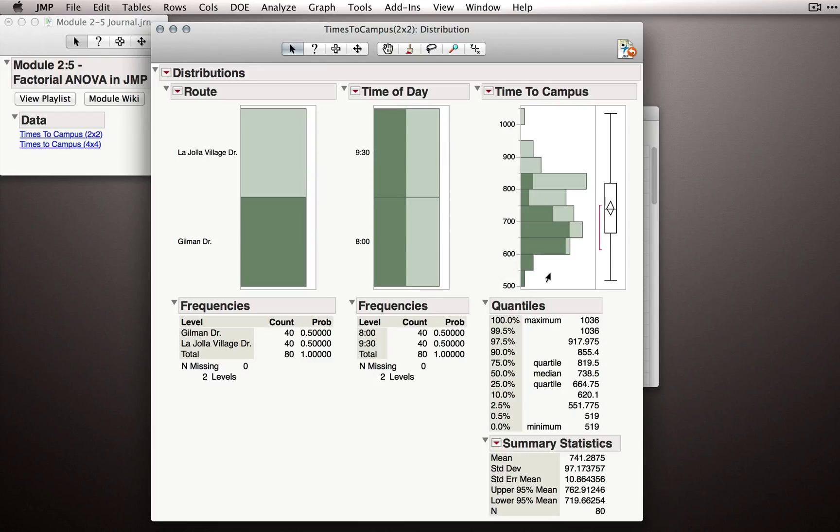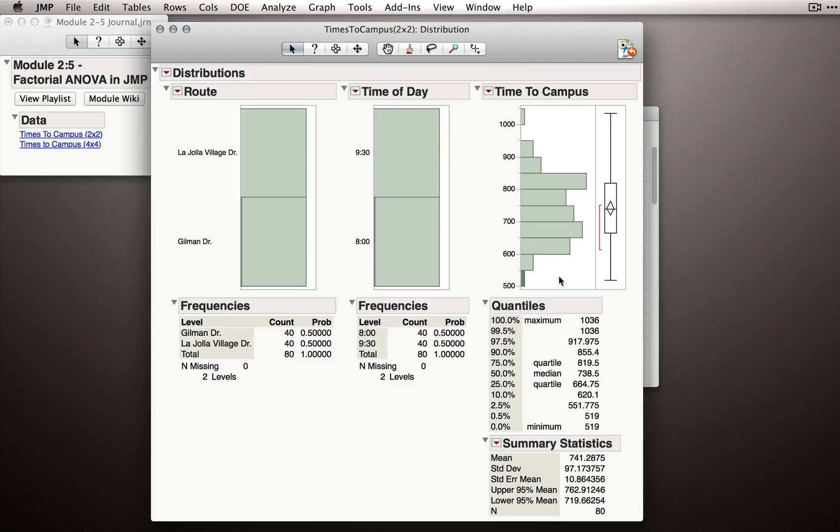Our overall distribution for time to campus looks fairly reasonable. We have no extreme observations or any observations that should give us doubt about the integrity of the data.